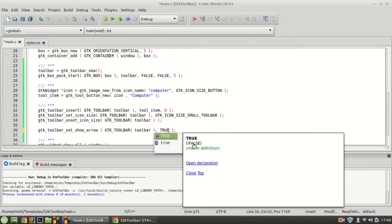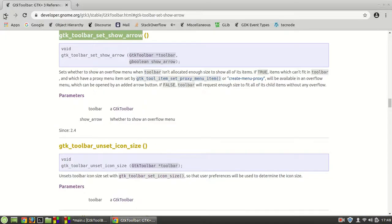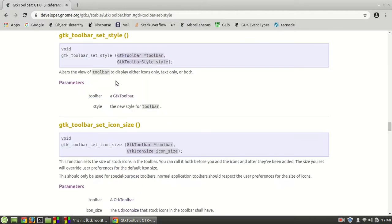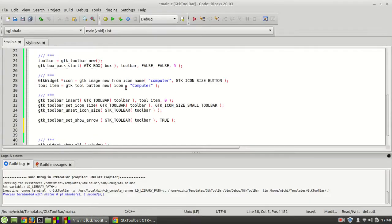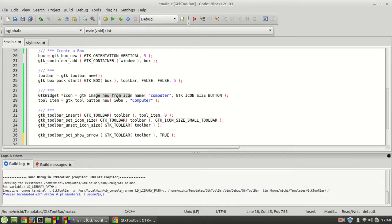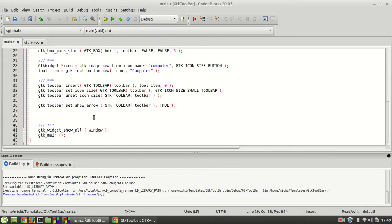I'm going to set it back to true — it should be there. The next function is gtk_toolbar_set_style. This function alters the view of the toolbar to display icons only, text only, or both. By default, the style is set to icons only, so you see the computer icon but no label, but this behavior can be changed.